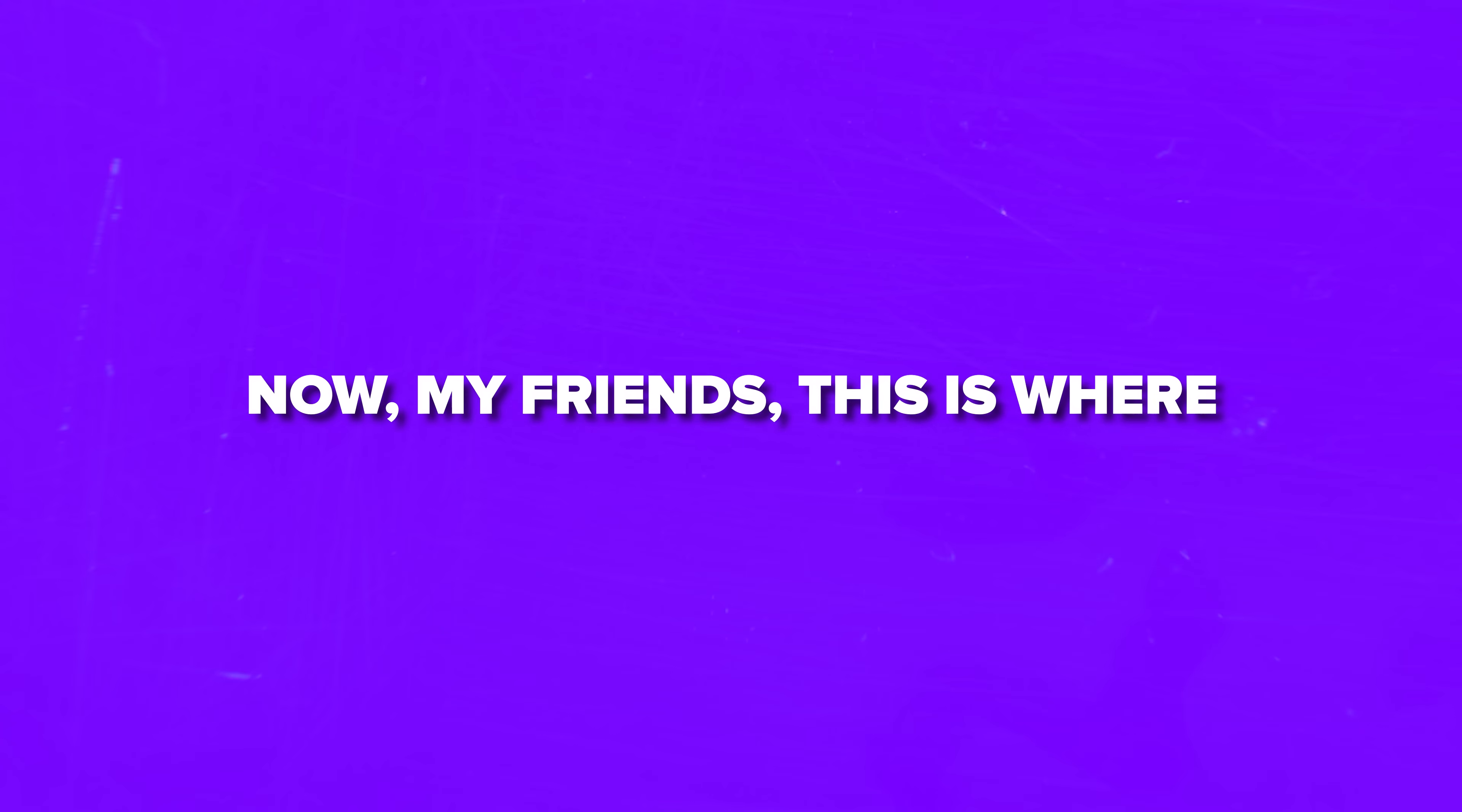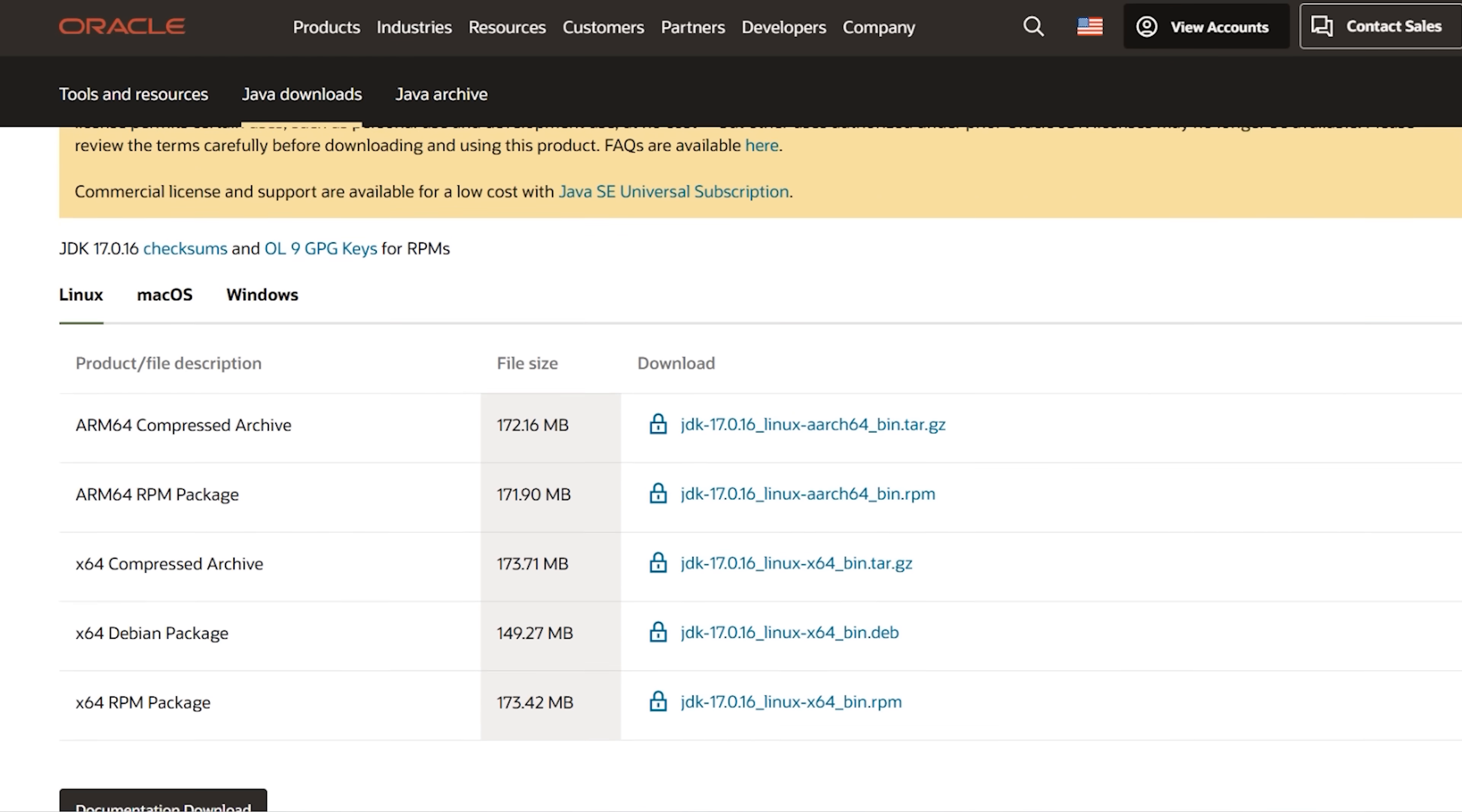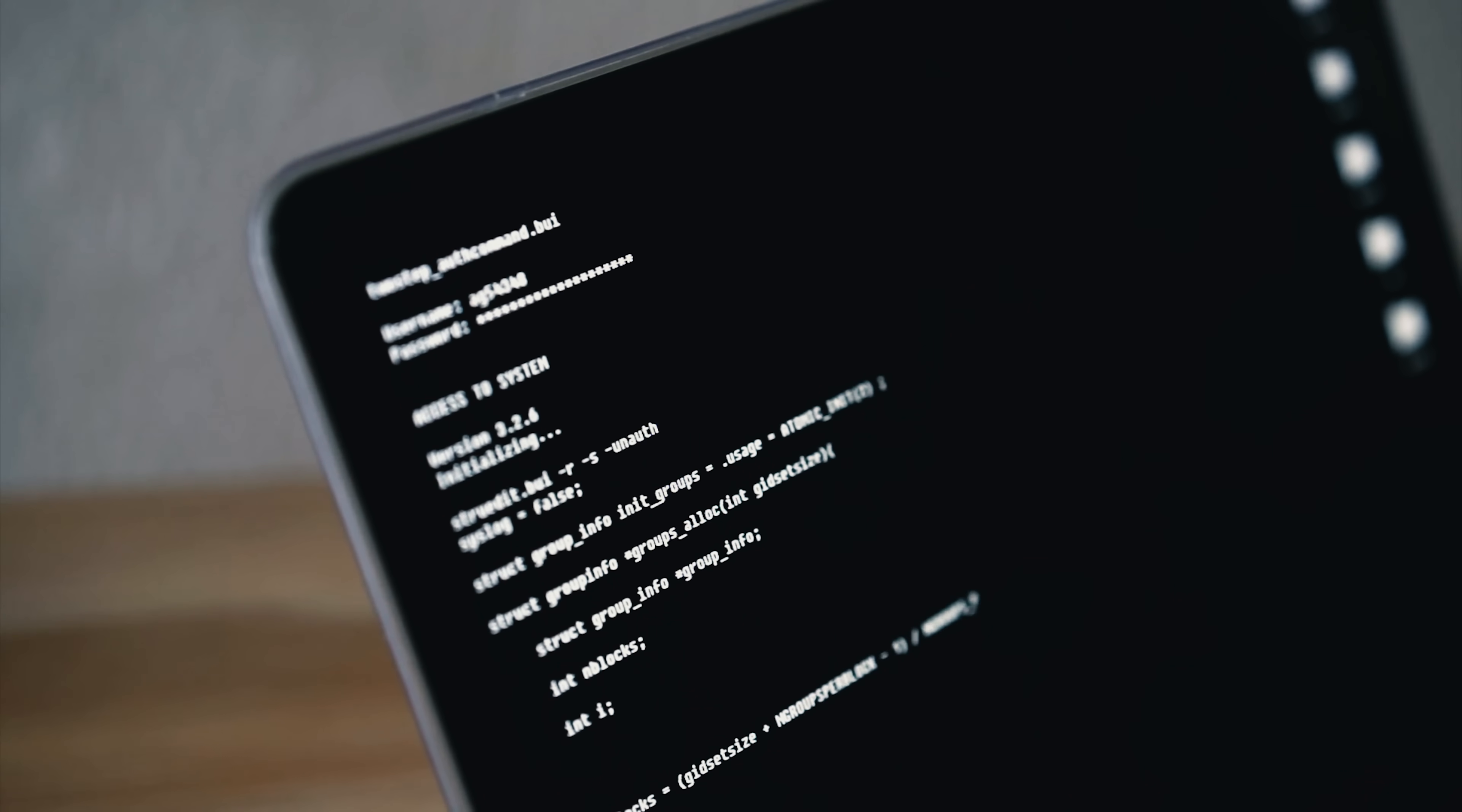Now, this is where things get a bit confusing for newcomers. You've got OpenJDK and Oracle JDK, and people often wonder what the difference actually is. Here's the simple explanation. Oracle JDK is Oracle's commercial distribution of OpenJDK with some additional features and support options. Think of OpenJDK as the base recipe, and Oracle JDK as the premium version with extra ingredients. Both are built from the same core codebase, so the fundamental Java functionality is identical.